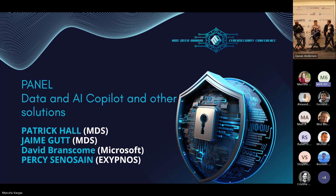The six Zero Trust pillars — identity, endpoints, infrastructure, applications, data — and by correlating these security alerts in a solution such as Microsoft Sentinel and using Security CoPilot, you can defend or protect your organization more effectively. That, I think, is how things are going to change using Security CoPilot in SOC services.